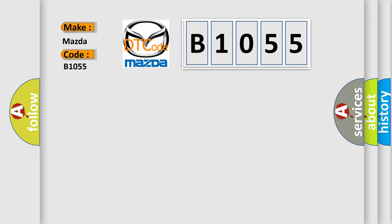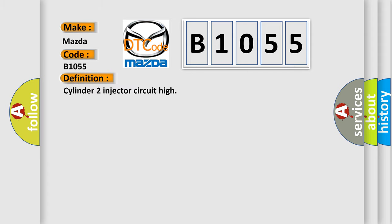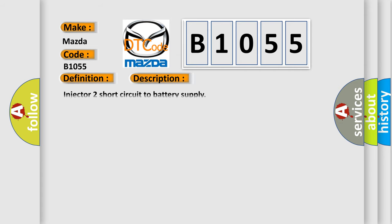So, what does the Diagnostic Trouble Code B1055 interpret specifically for Mazda car manufacturers? The basic definition is Cylinder 2 injector circuit high. And now this is a short description of this DTC code: Injector 2 short circuit to battery supply.